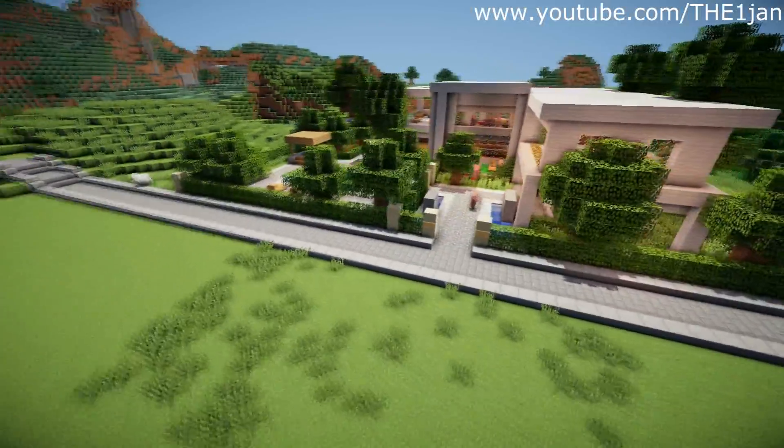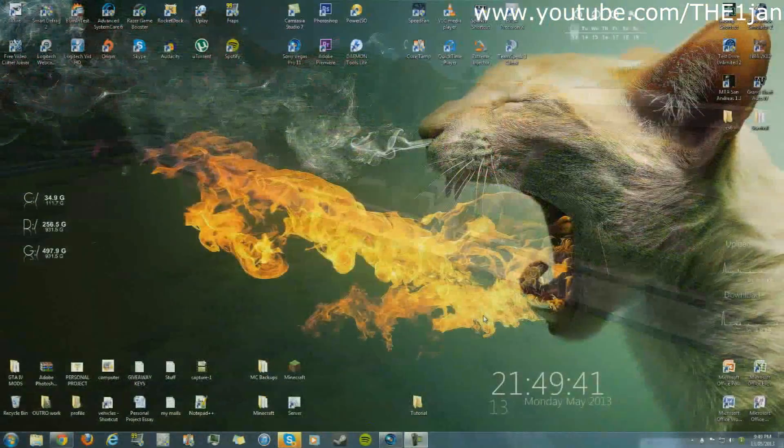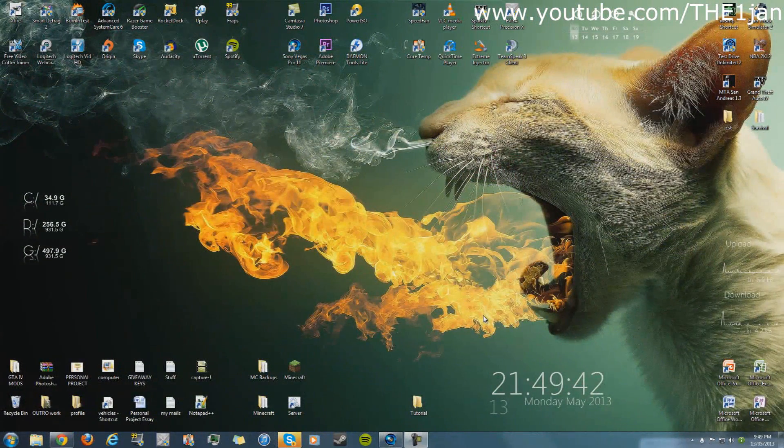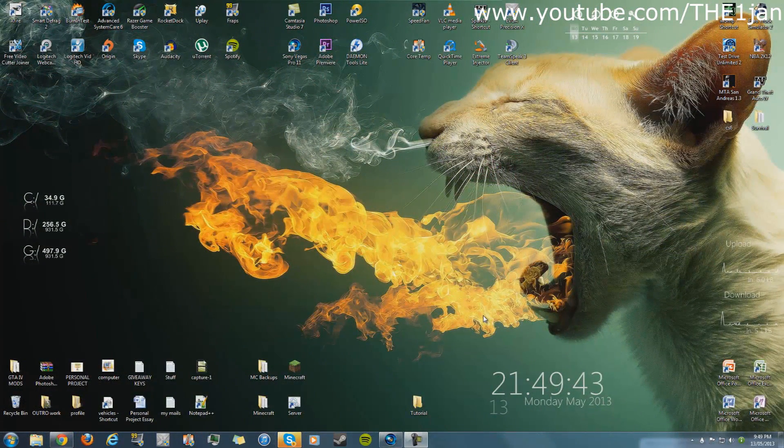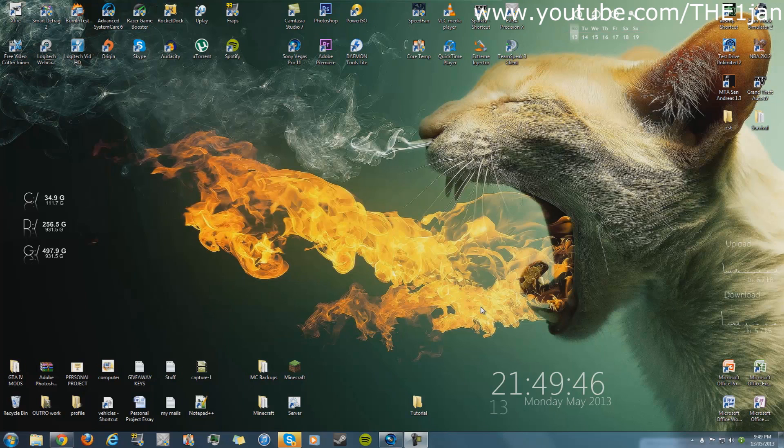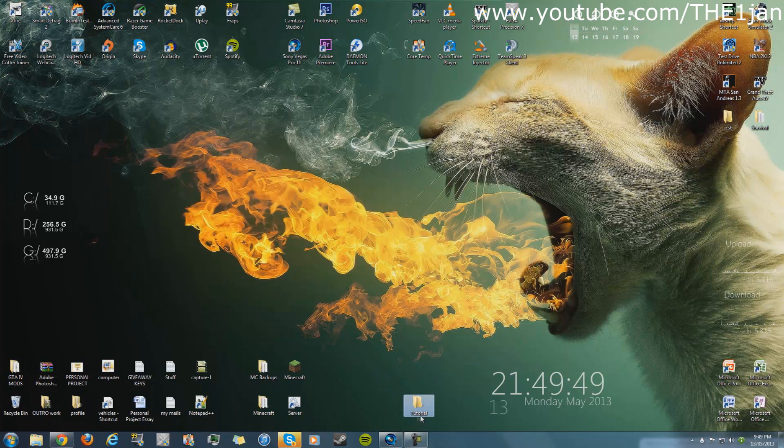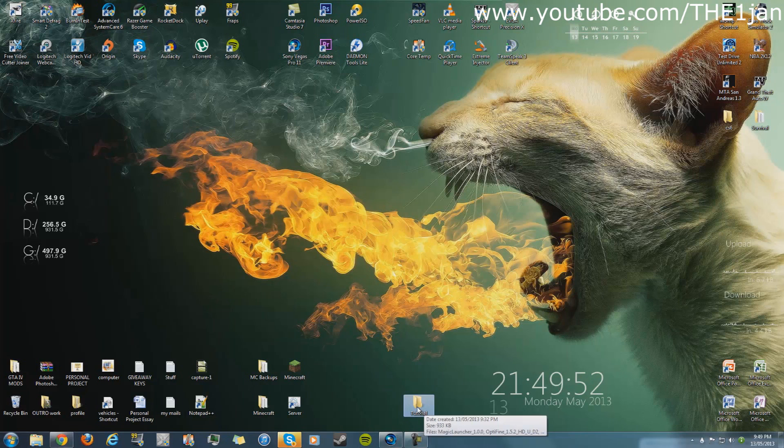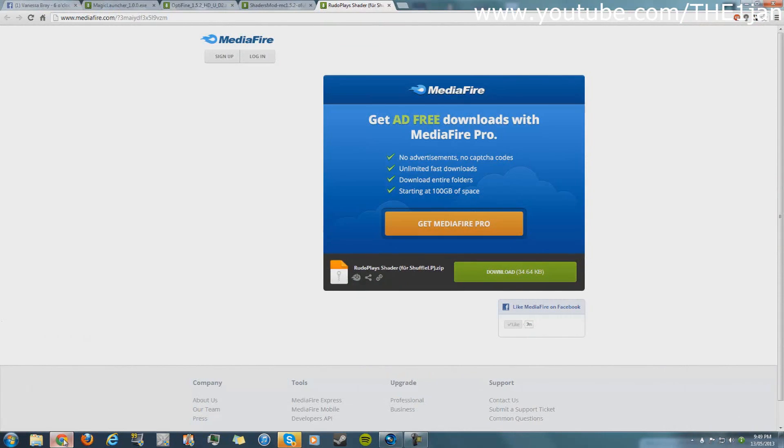Okay guys, so now that we're at the desktop, what you need to do is create one folder, just like this one. Name it whatever you want - I named it 'tutorial' just because I'm doing a tutorial. There are going to be four links in the description.